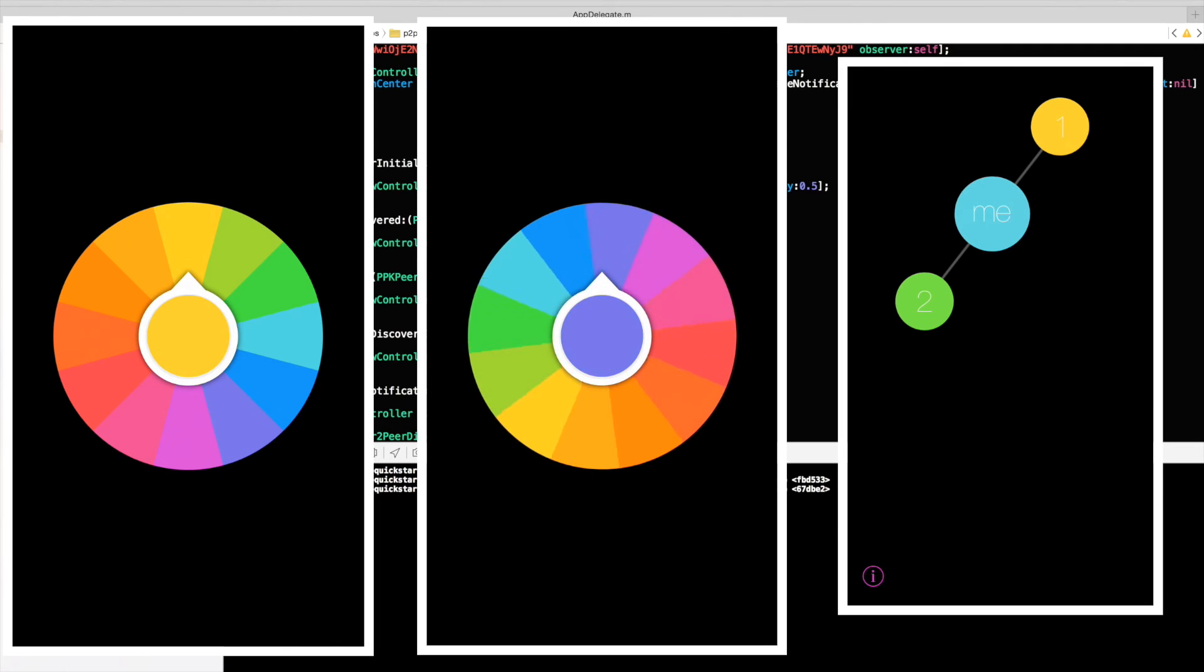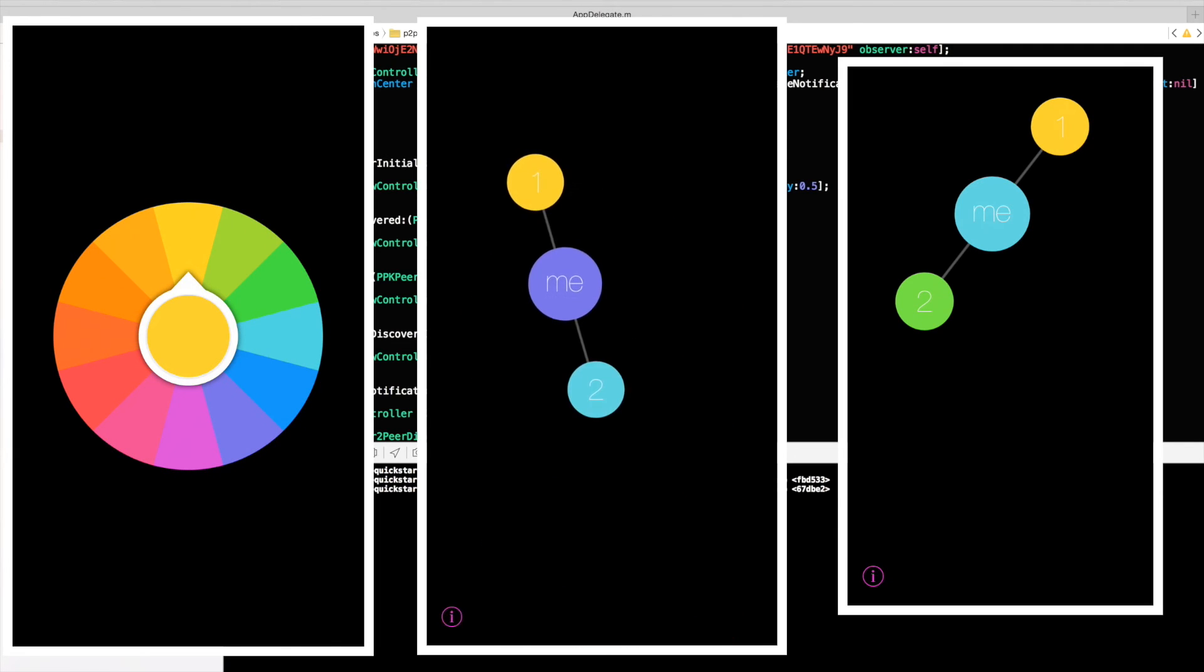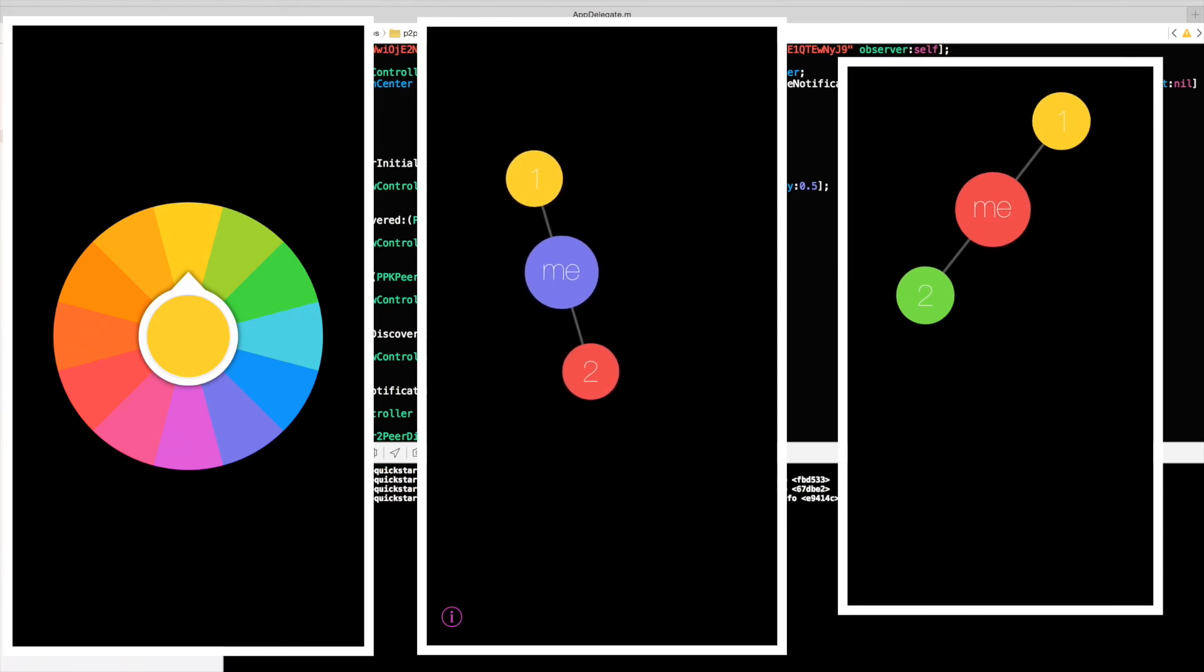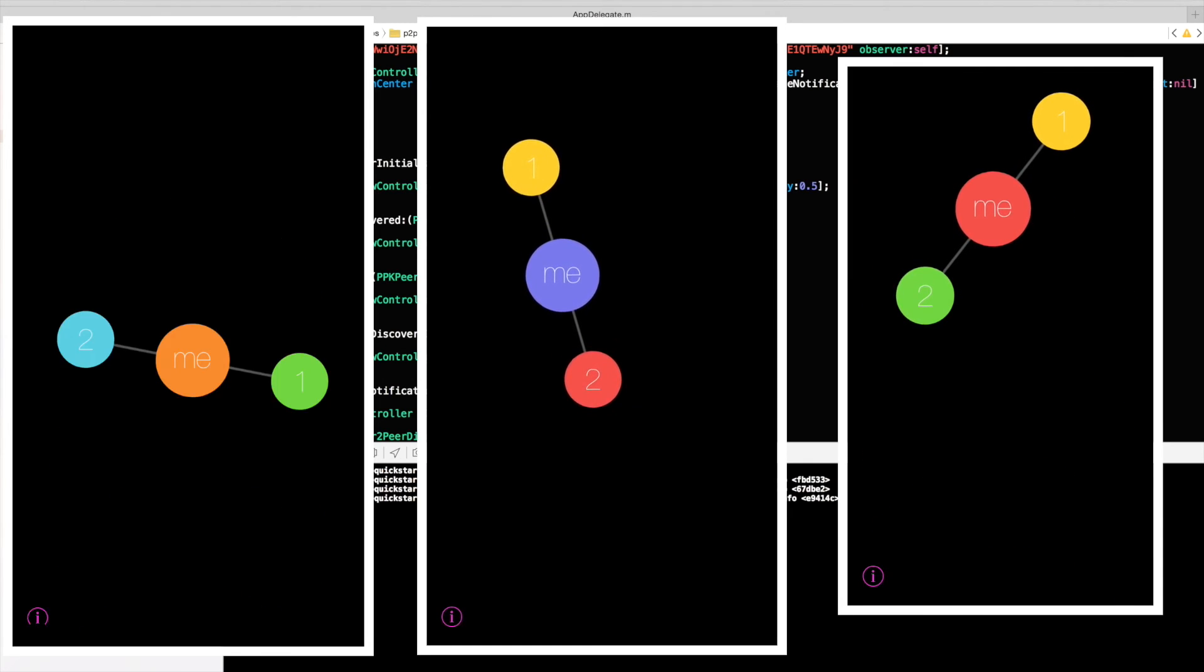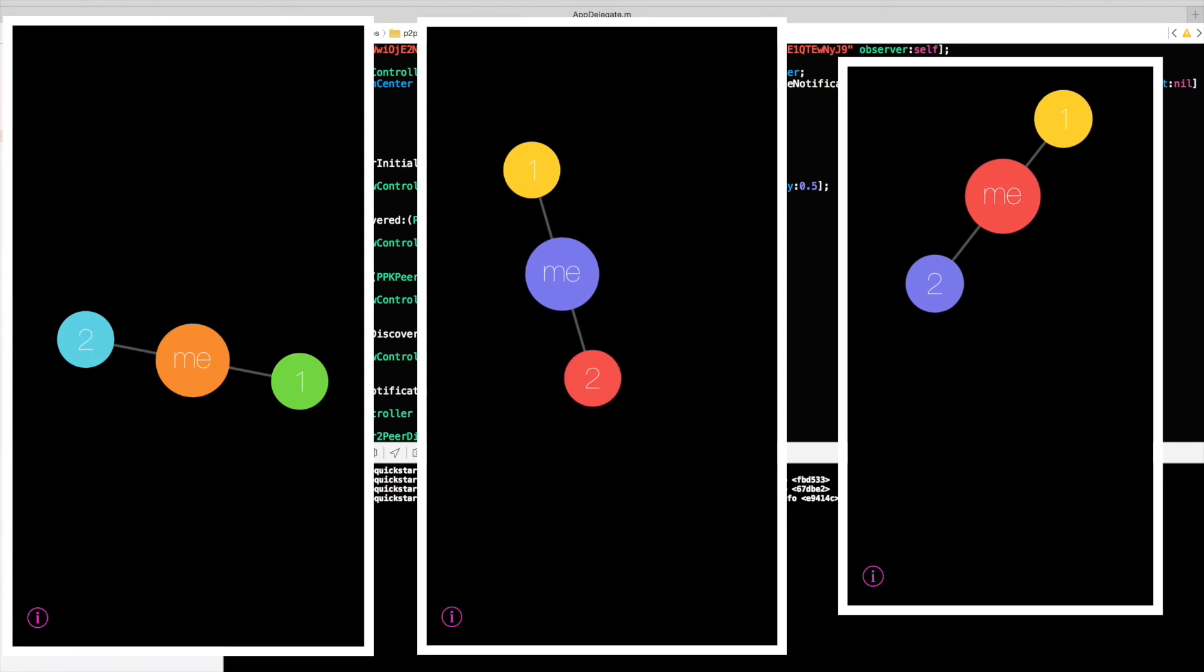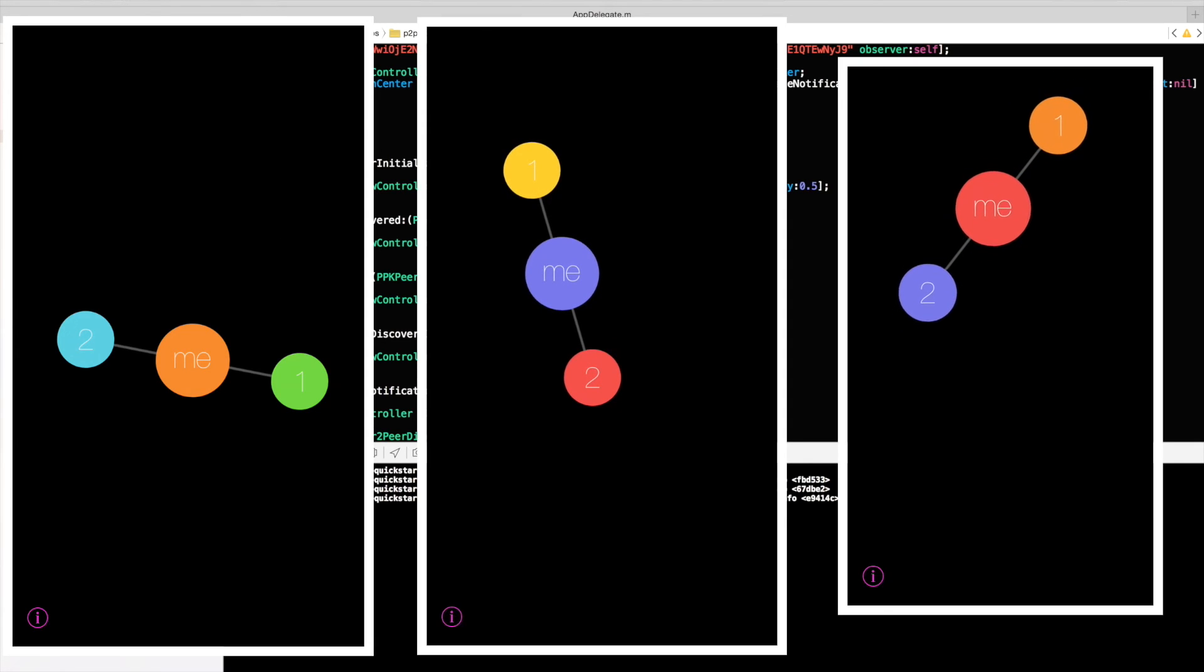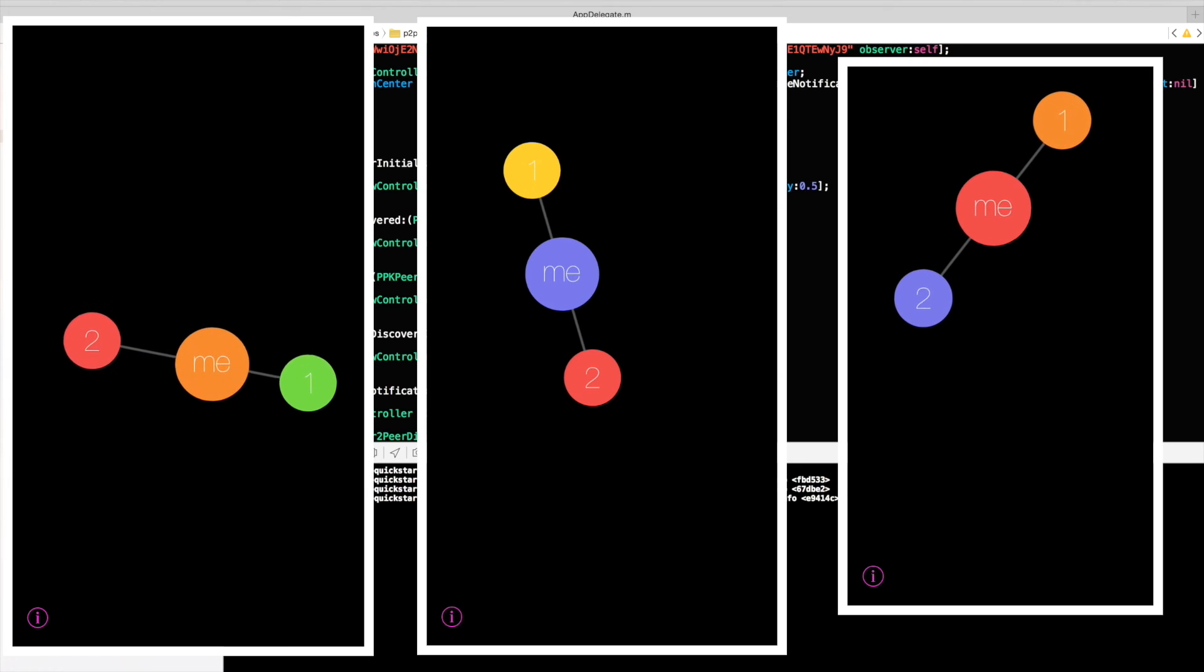So green will become purple, blue will become red, and yellow will become orange. And we can see how the color changes and disseminated between the phones relatively quickly.